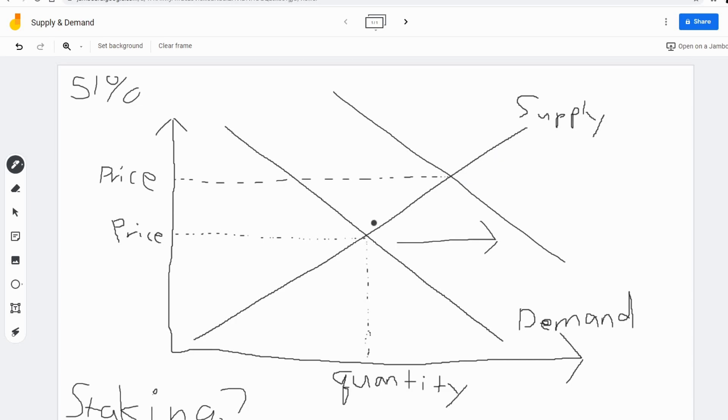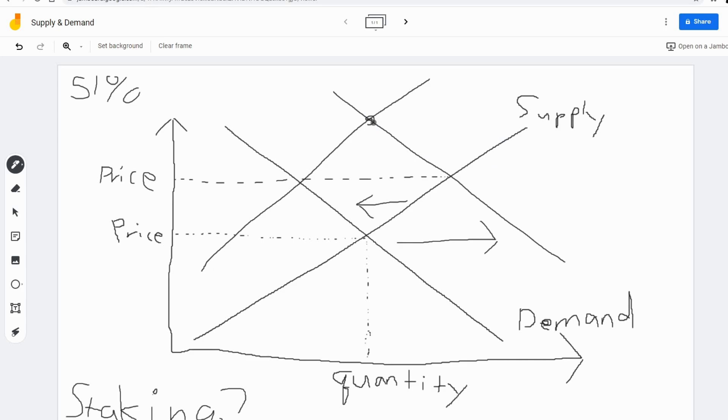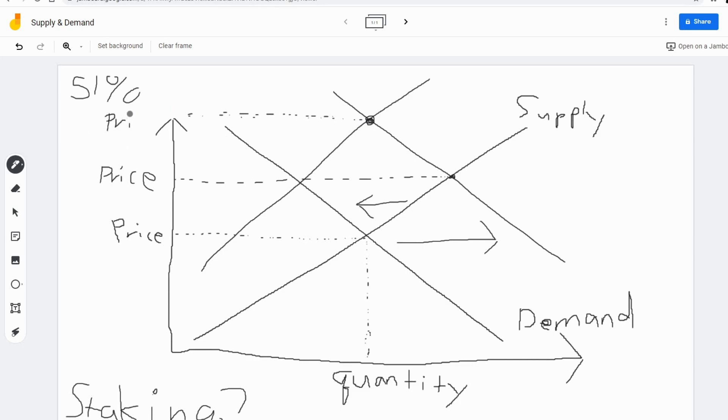What that does to the supply curve is the supply curve shifts left. There's less supply. So when you bond your tokens to the network, when you stake to the network, there's less supply available. What does that do to the price? Well, what it does is it makes the price even higher, makes it even more expensive for an entity to come in and try to buy out 51% of the network.